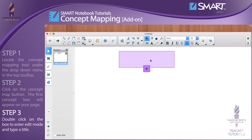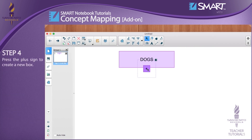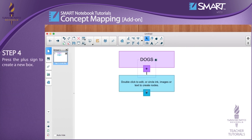Step 3: Double-click on the box to enter edit mode and type a title. Step 4: Press the plus sign to create a new box.